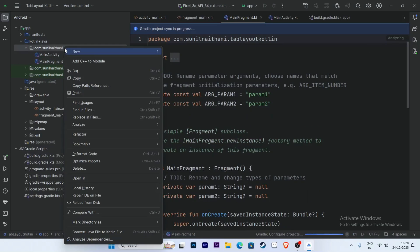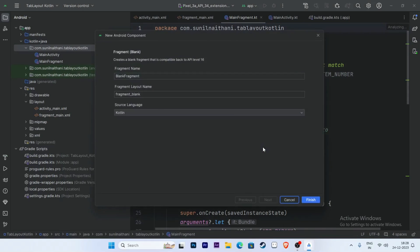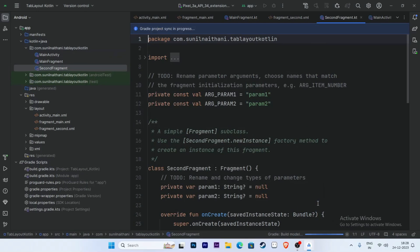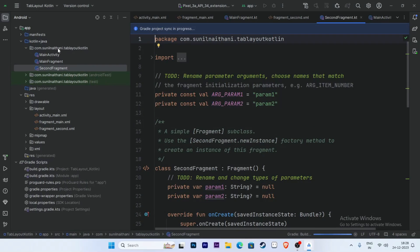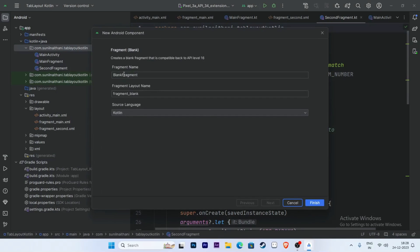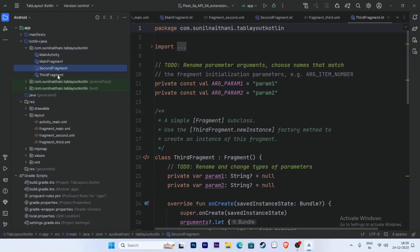Now create one more fragment the same way. Select Fragment (Blank) and give the name 'SecondFragment'. Click Finish. Create one more fragment, give it the name 'ThirdFragment' — you can give the name as per your requirement. Click Finish. Now we have created three fragments: MainFragment, SecondFragment, and ThirdFragment — one fragment for each tab type.